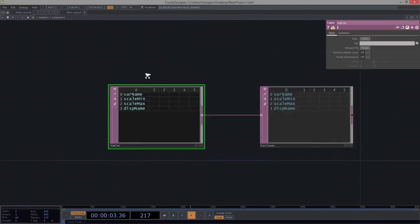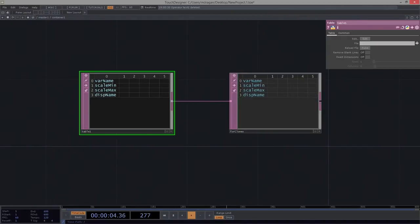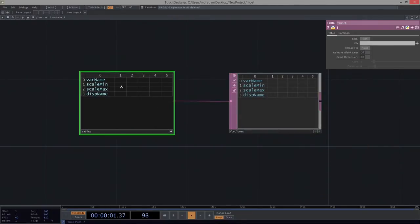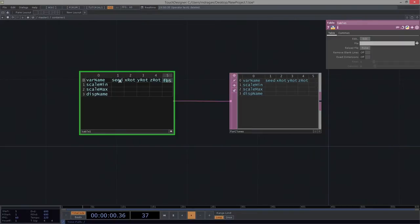Let's save that — it would have added those in for me. Excellent. Now I'm going to go ahead and fill these in with variables I already know I want to deal with: x rotation, y rotation, z rotation. I want my feedback scale.